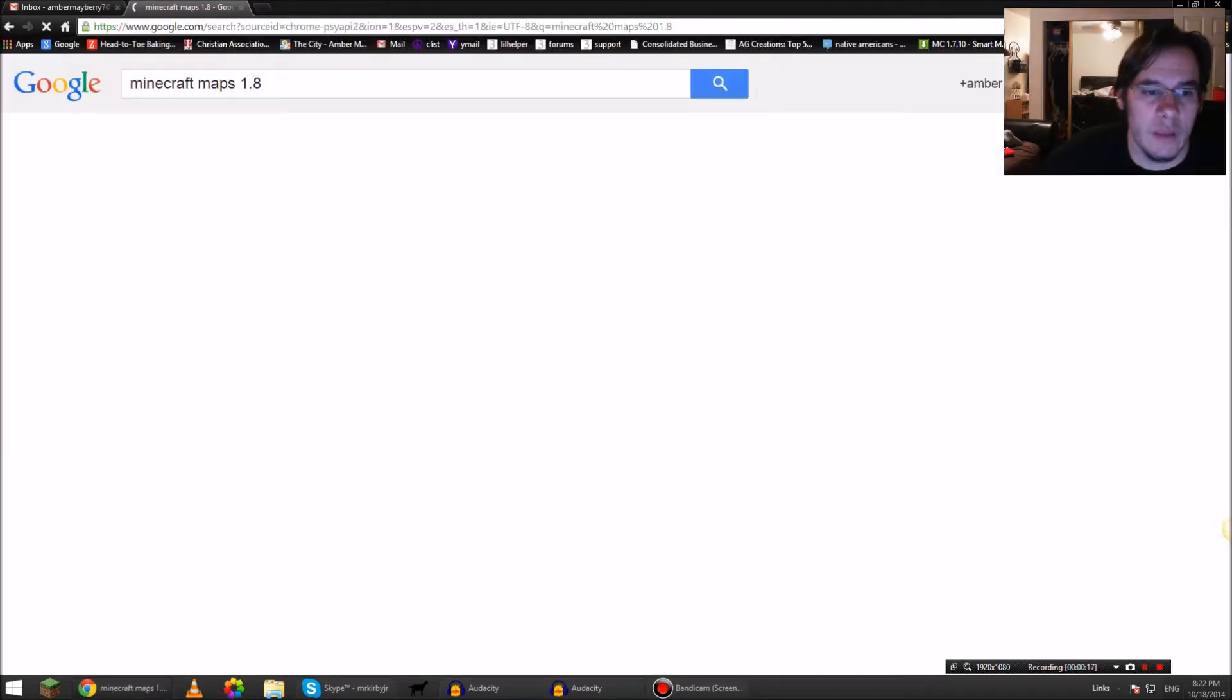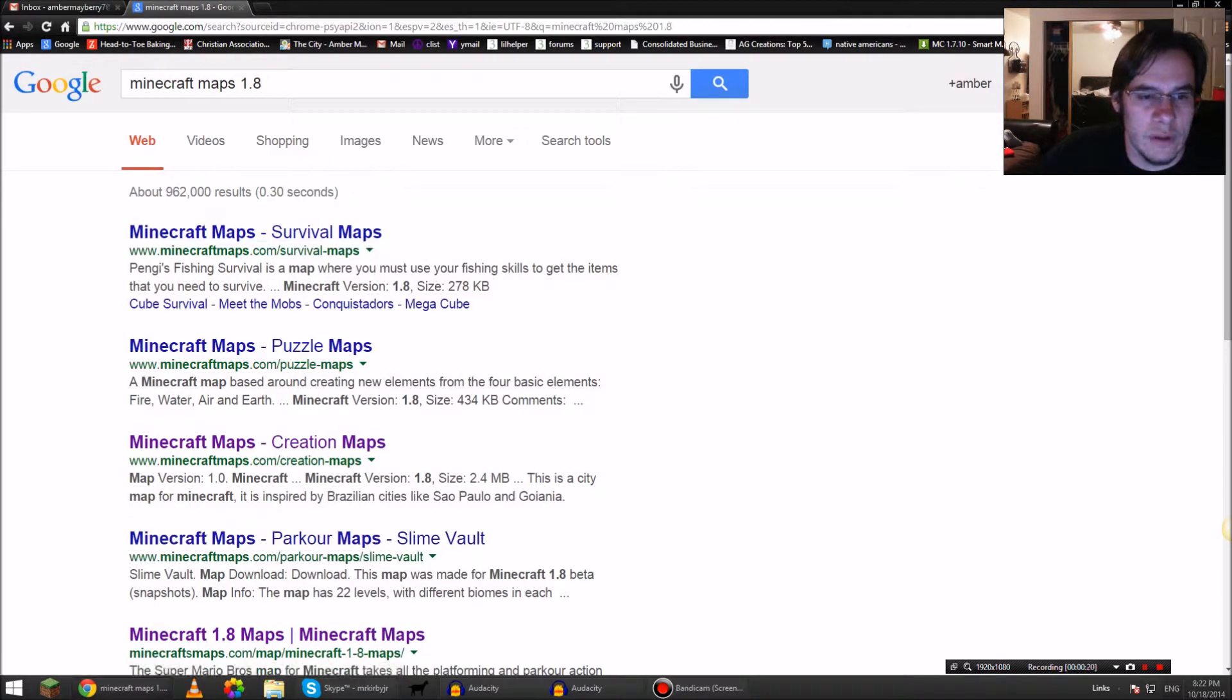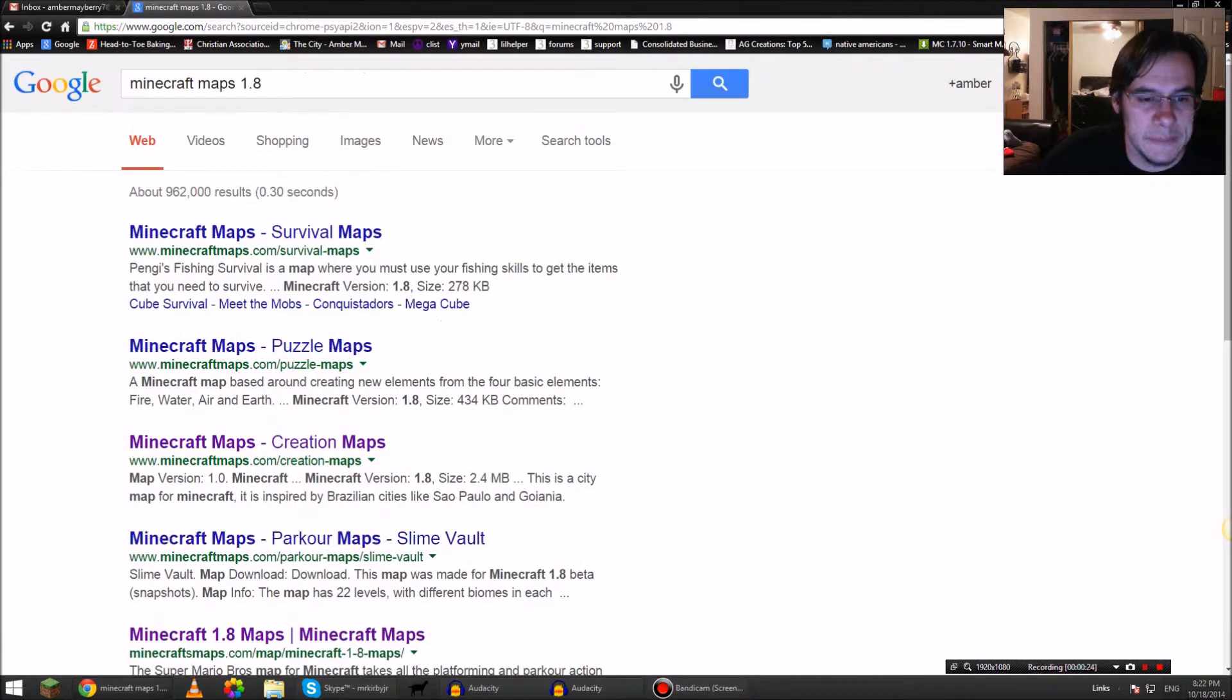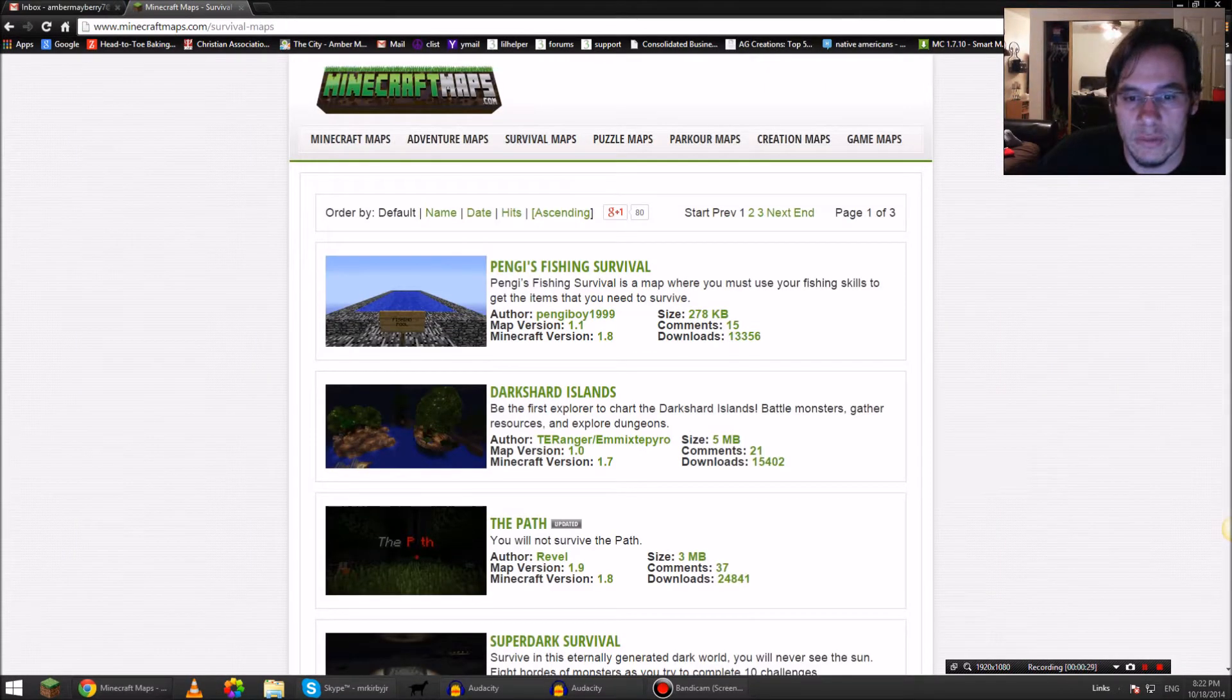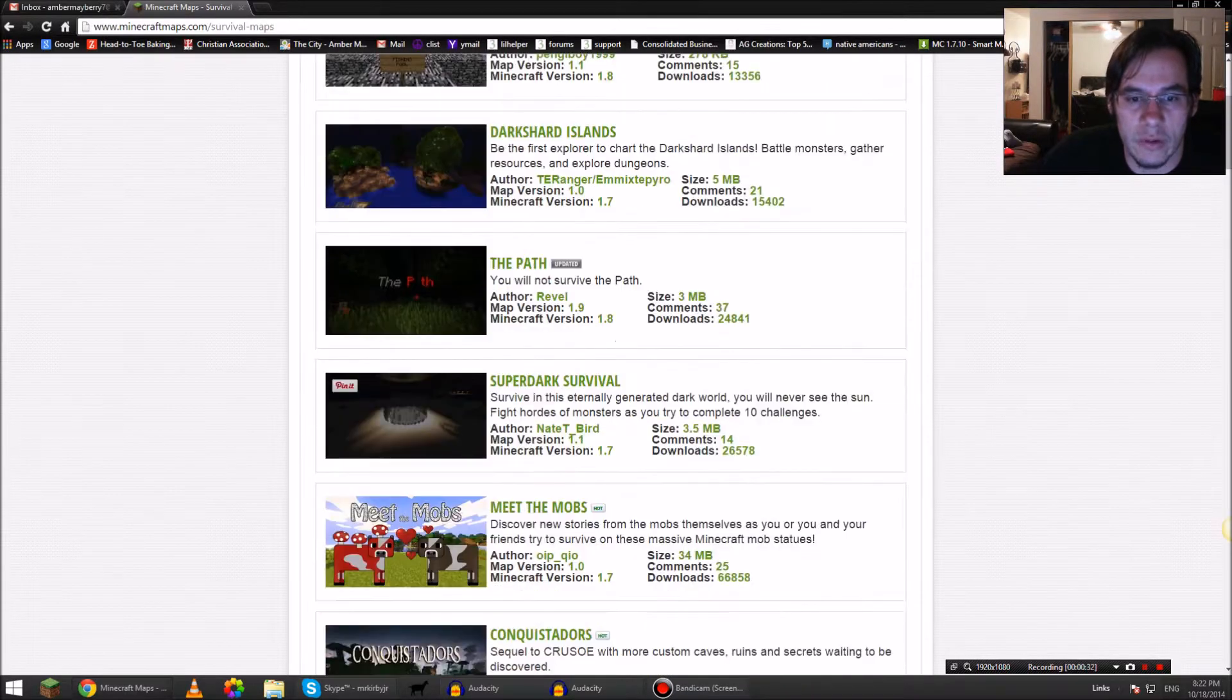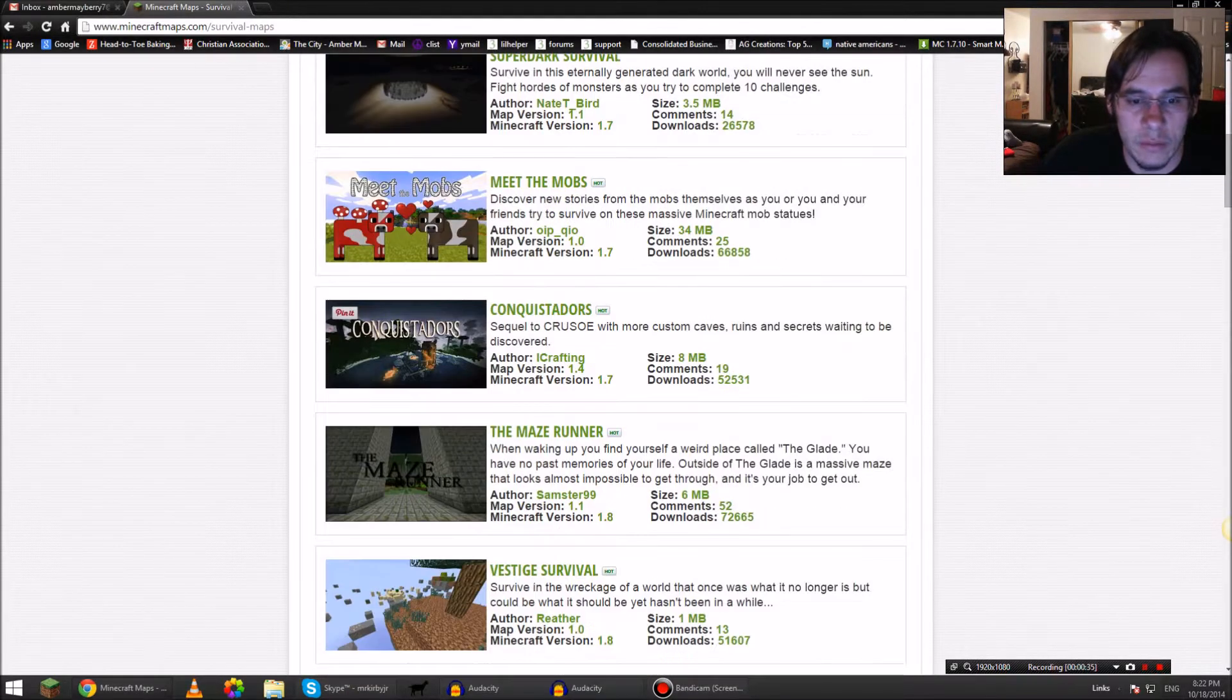You can use any of these websites, minecraftmaps.com. I'm going to click the first link. I'm going to look at each one of these and skim through them real quick and find something that looks cool.